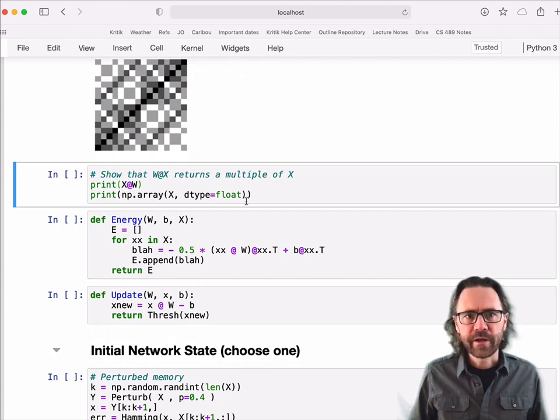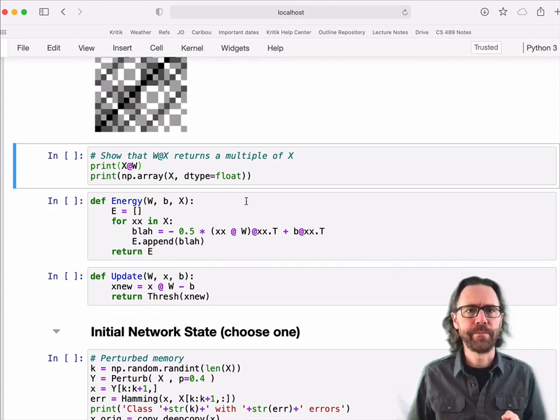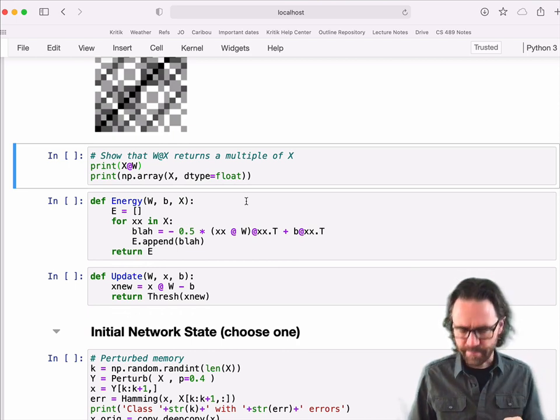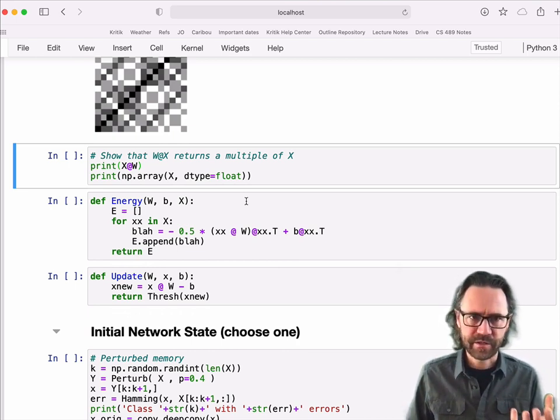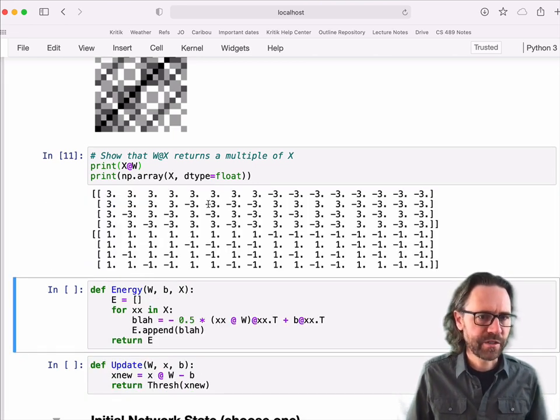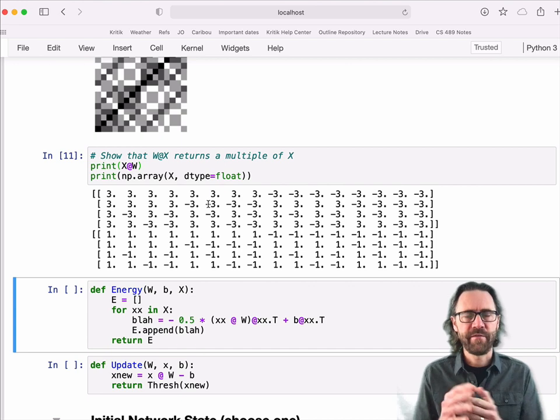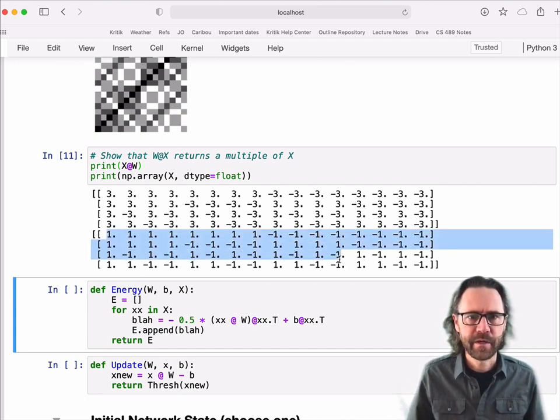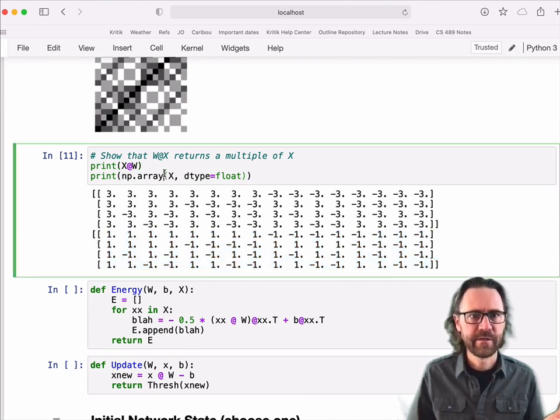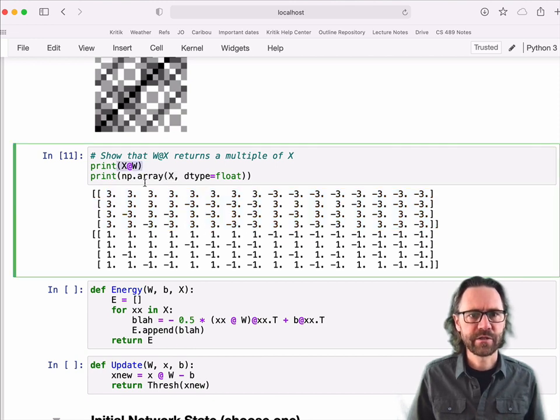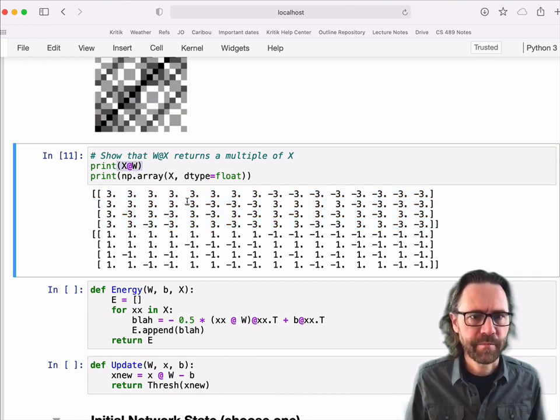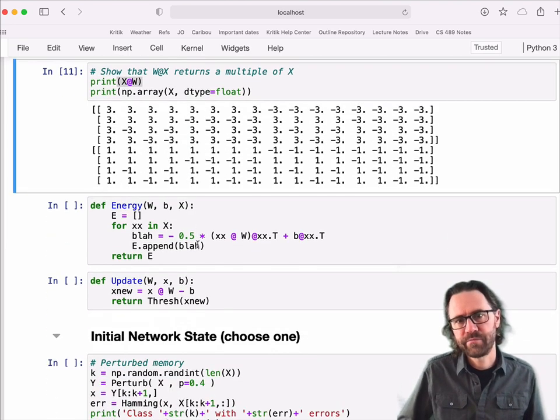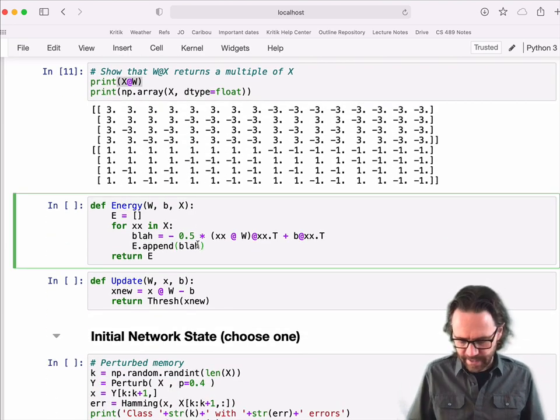And I'll show you that multiplying our memories, the data set by this matrix gives us a multiple. It doesn't change the vectors. It just changes the length of the vectors. It doesn't change the direction. So down here, this bottom part is my data set. It's X. And up here, I'm showing W times X. And you can see all the signs are the same, like a minus 3 here and a minus 1 there. You can see that it just doesn't change the direction.